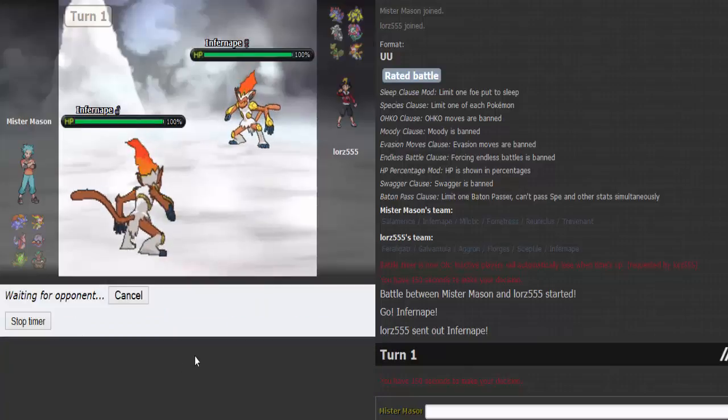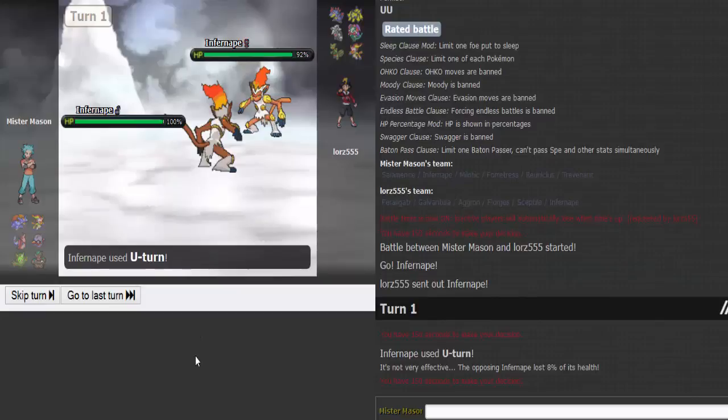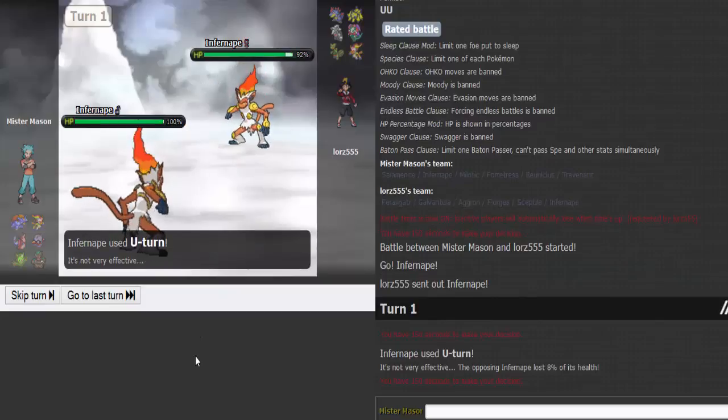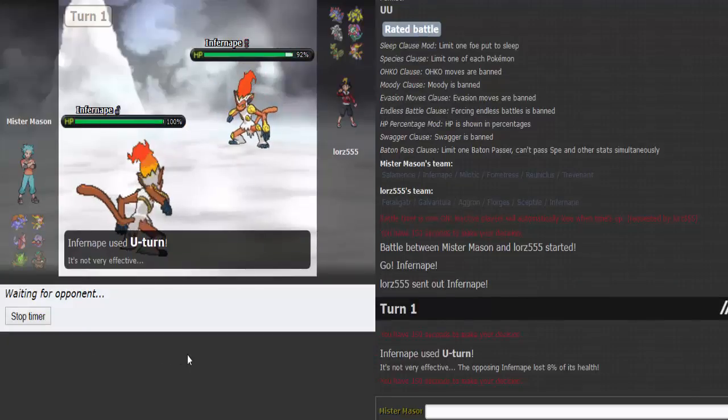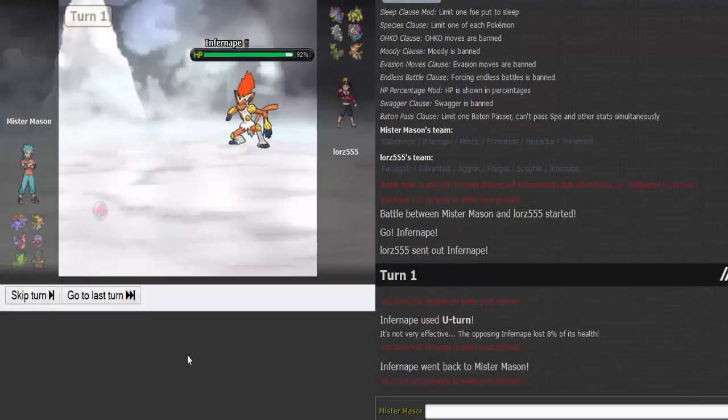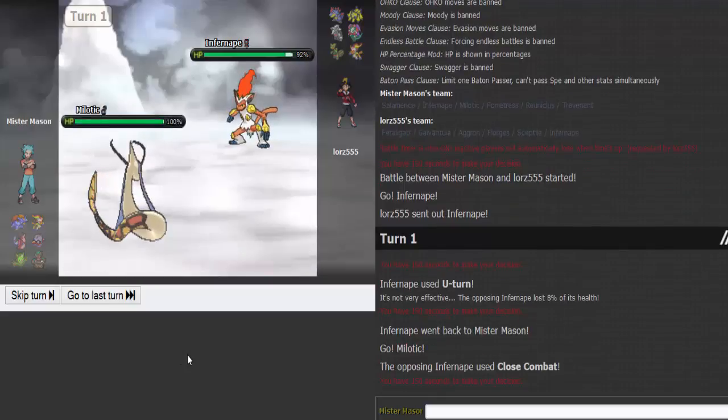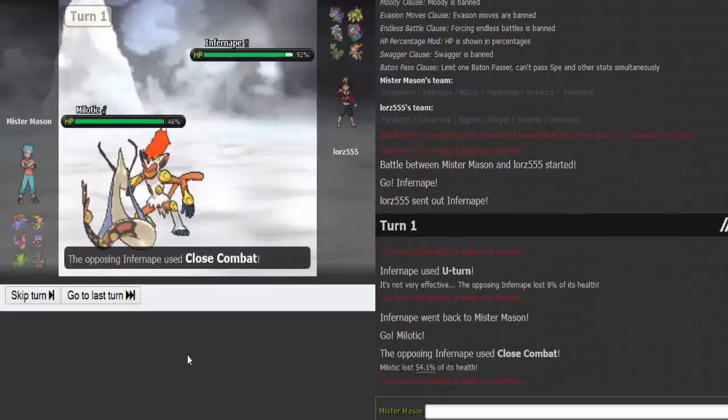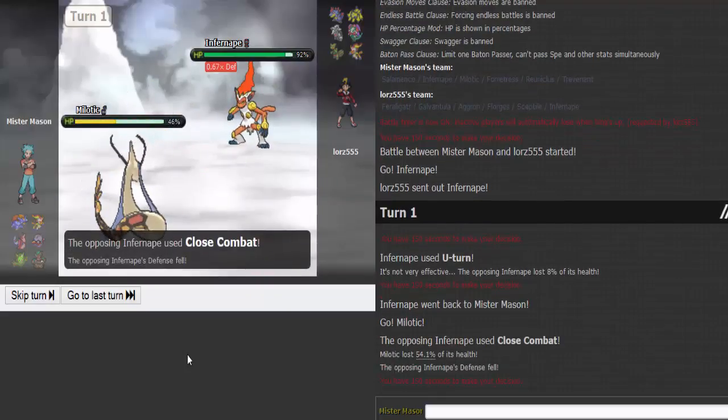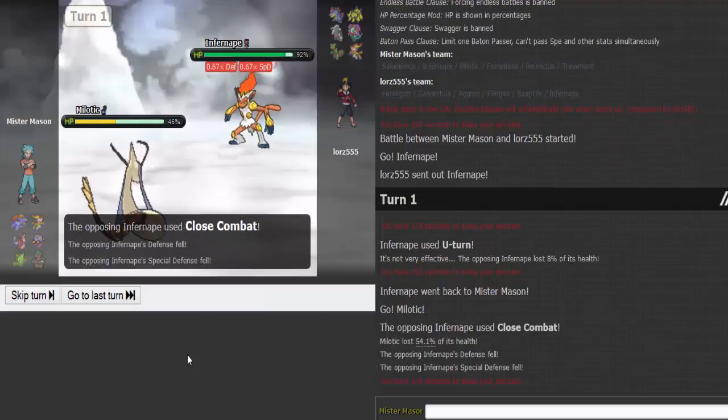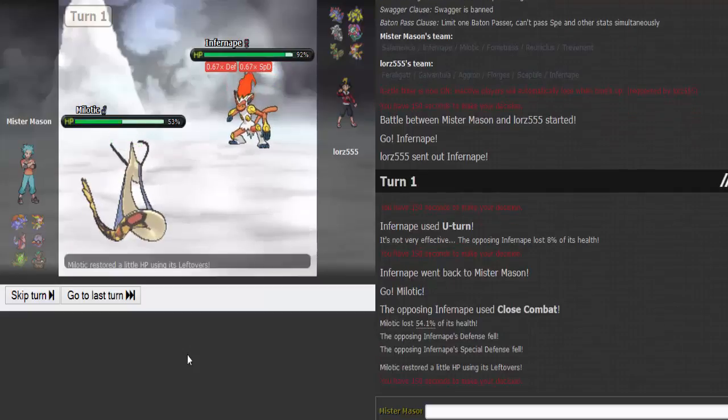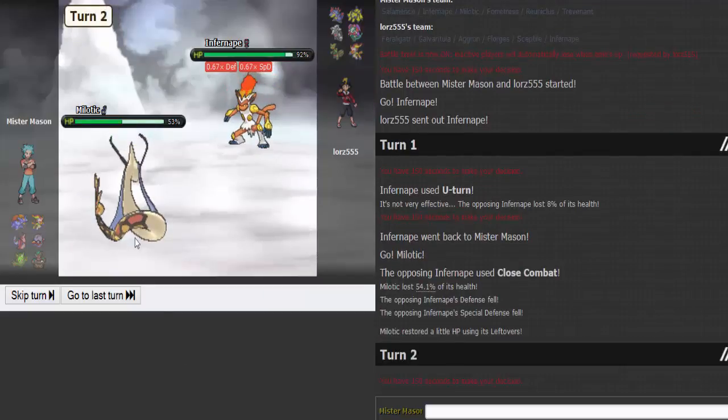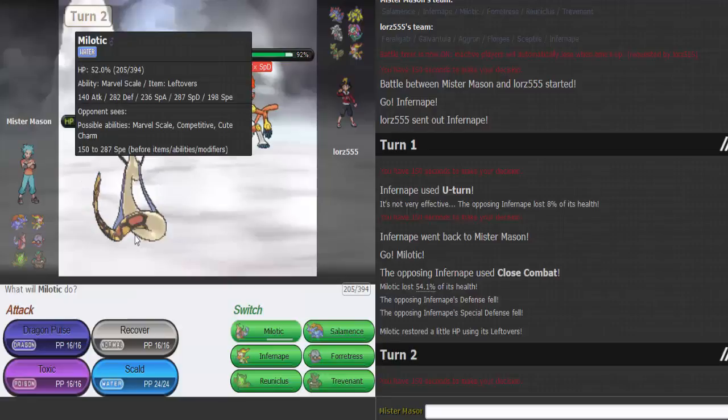I think I'll just go straight for Infernape. It's gonna U-turn out. We're both Scarf, so it's gonna be a speed tie. I assume I win the speed tie straight to Melodic. He's gonna Close Combat, go straight for damage. That's Banded, that is Banded damage, and I don't think I can live another one.